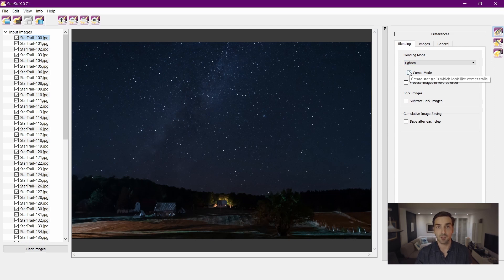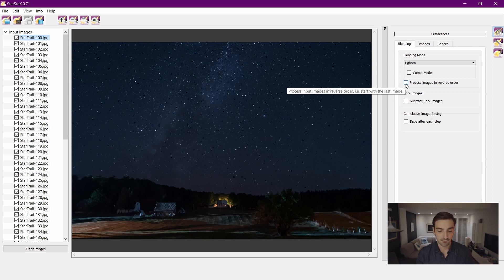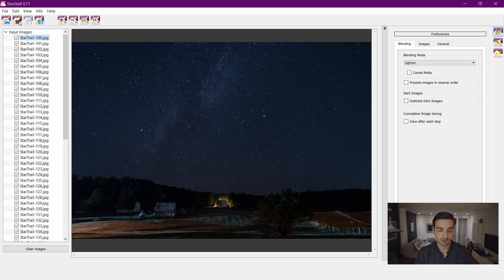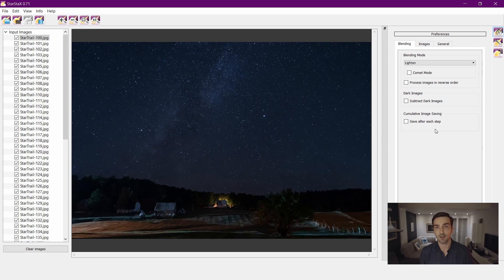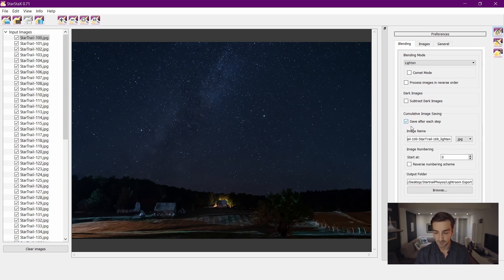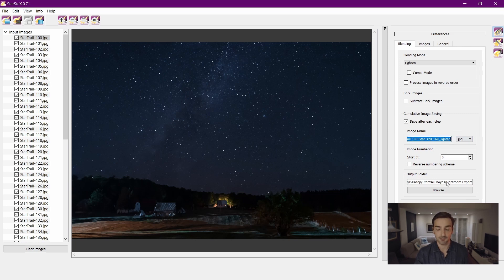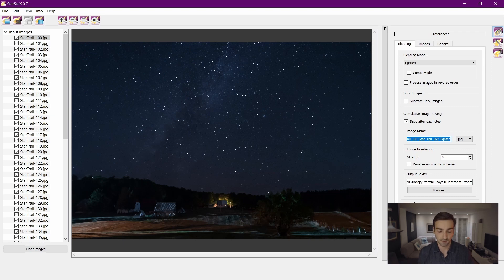You can also put comet mode to kind of make the stars thinner at the beginning and then wider at the end, but I don't use that because I don't like it. So I just put the blending mode to lighten and then press start processing, and once you've done that you are pretty much done. Now what you can also do if you want to create a time lapse of the star trail creating itself, you can check cumulative image saving and check the save after each step. Just set the image name whatever you want and set the output folder, and once you're done with that you just again press start processing.